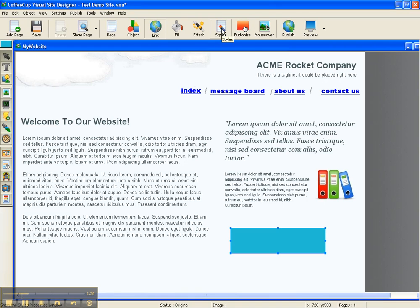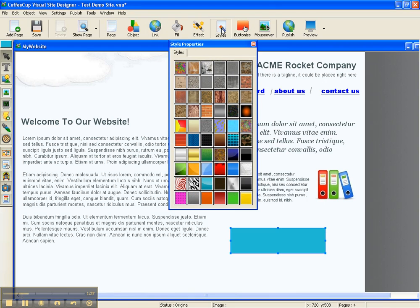So we're going to come up here to styles, and we have a pop-up box that has all kinds of different styles for buttons.